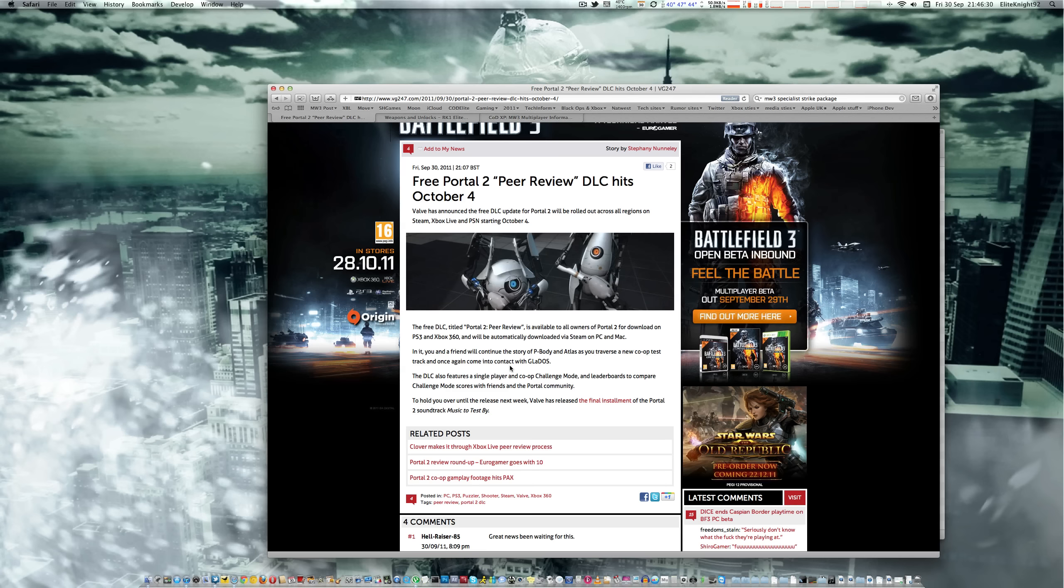So that will be interesting. Again, it's available for Xbox 360, PS3, PC and Mac, and it's out October 4th. It's free, it's called Peer Preview.